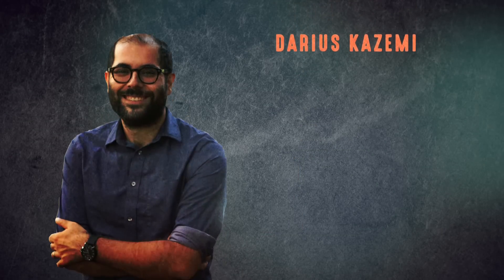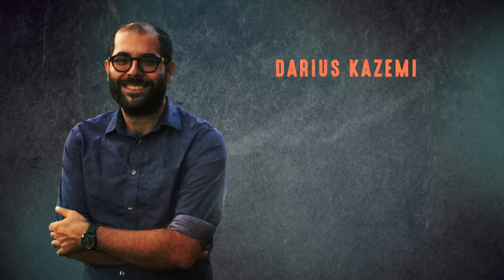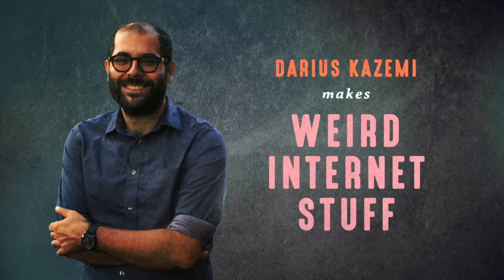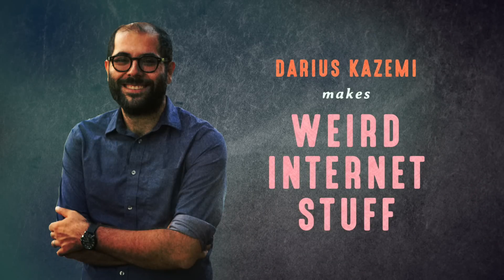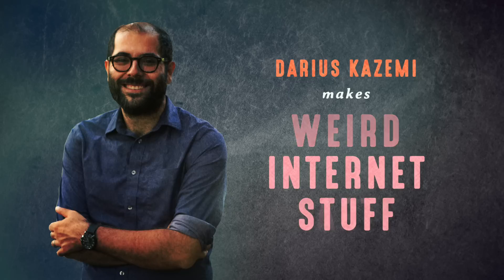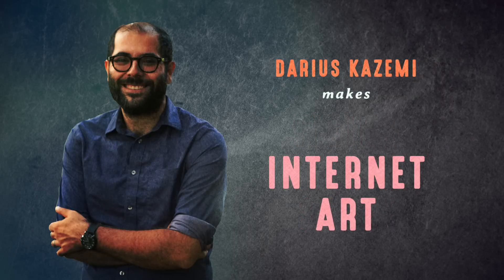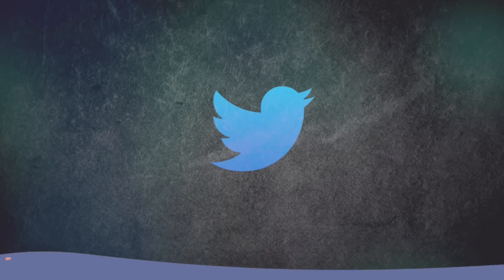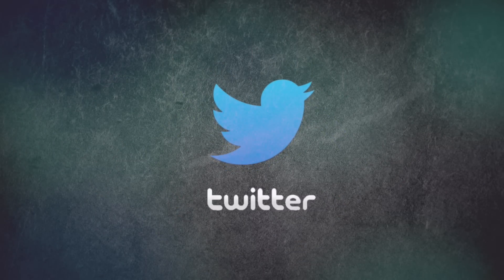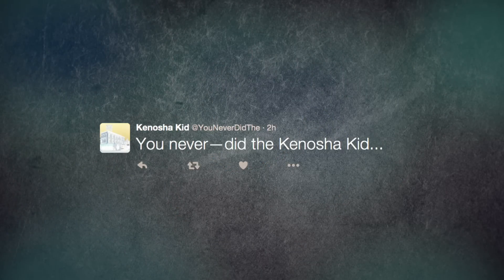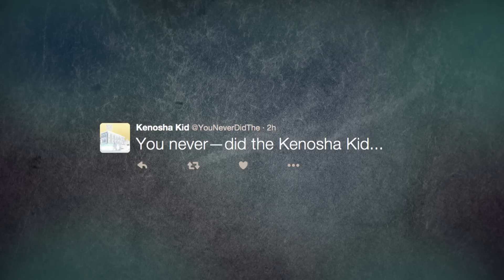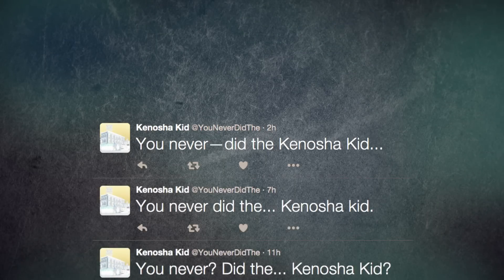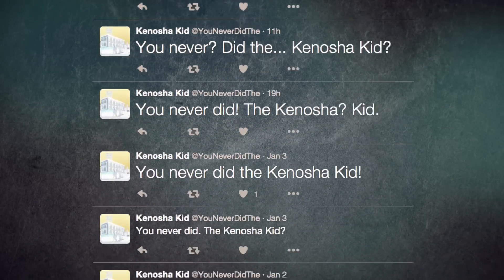Enter the internet and a man named Darius Kazemi. Hi, everybody. He makes what he likes to call weird internet stuff. I make what I like to call weird internet stuff, which I've recently come to accept is internet art. Last year, Darius made a Twitter bot that did what the writer Thomas Pynchon can't ever do. It automatically generates a different construction of the you never did the Kenosha kid sequence every two hours.